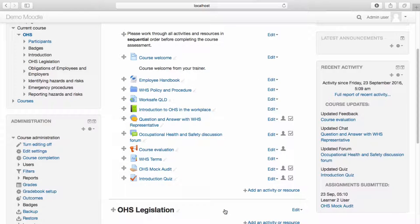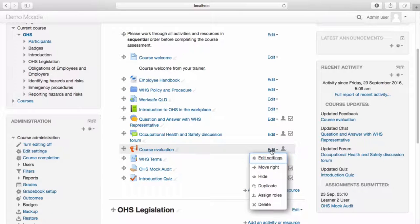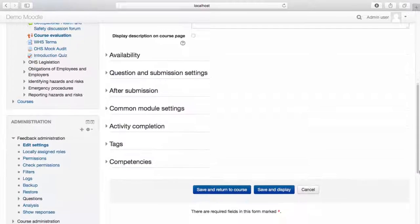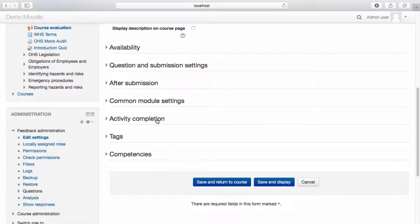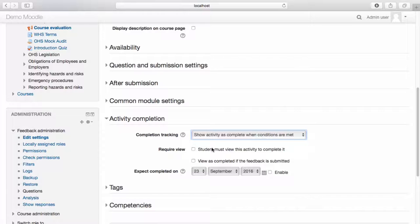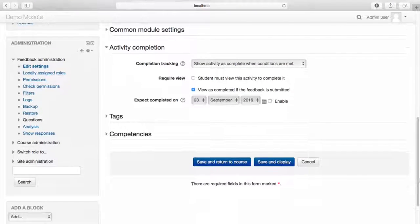Lastly, I would like all learners to complete the course evaluation prior to completing this module. To set this criteria, from the Edit drop-down menu, select Edit Settings. From the Activity Completion drop-down menu, select 'Show activity is complete when conditions are met.' The criteria I will set is: view is completed if the feedback is submitted. Select Save and Return to Course.